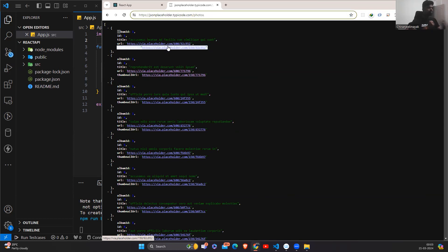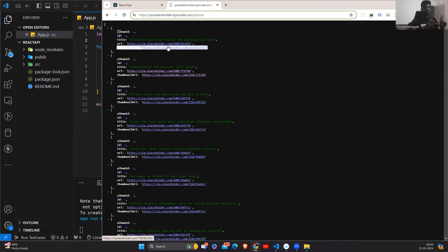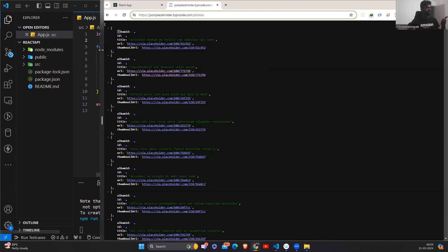Now we'll use this API — we'll fetch the data from this API in React and we'll see how, after fetching the data from the API, we will render it in our UI. For that, I will create a component first — that is app.js. In app.js, I will first take a variable where the API endpoint will be stored, and after that I'll use the fetch method, which will fetch the data from this API. Let's start.